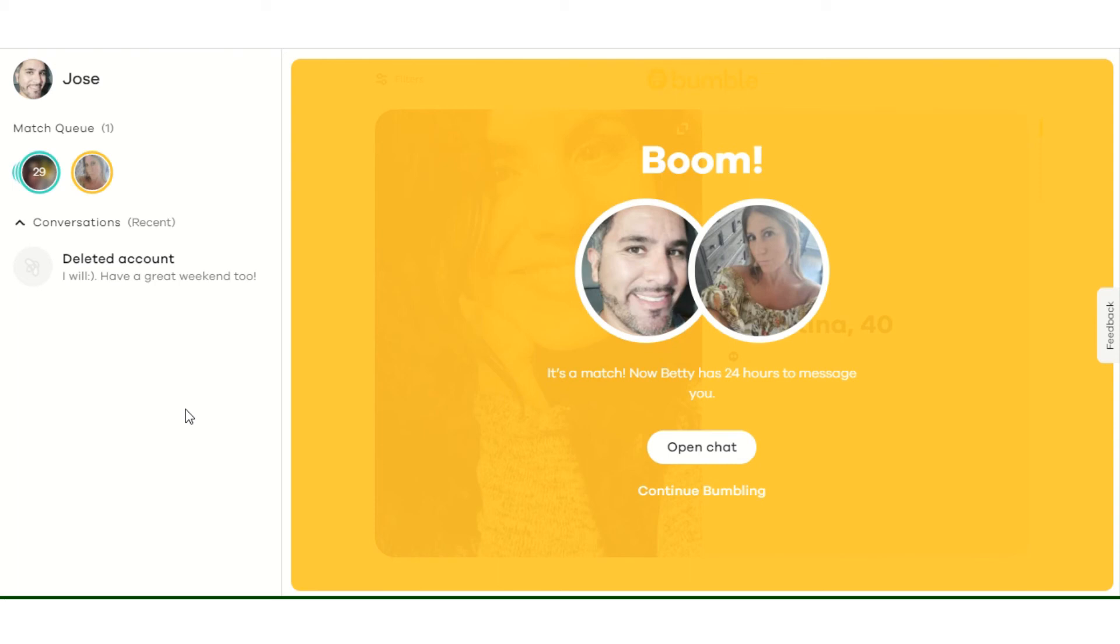But as you can see with that immediate match, I would already know, I would have a method and it would be quick from getting the match to getting the connection, the conversation going, getting the number, getting the first date, et cetera, et cetera.